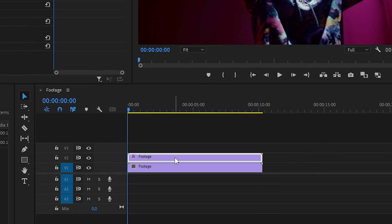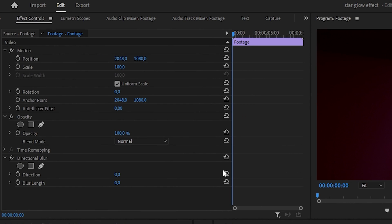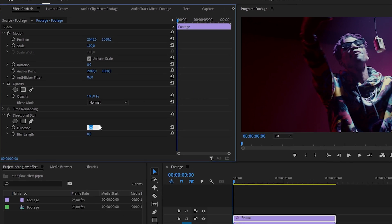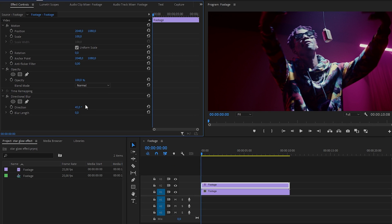Go to effects controls and scroll down until you find directional blur. Now change the direction value to 45 and the blur length to 100.